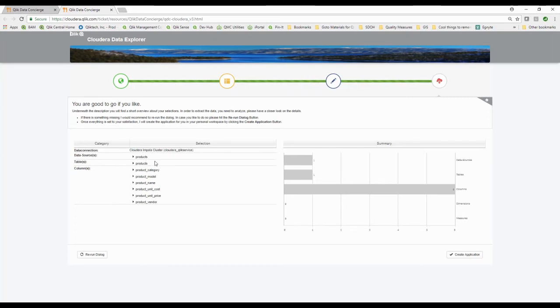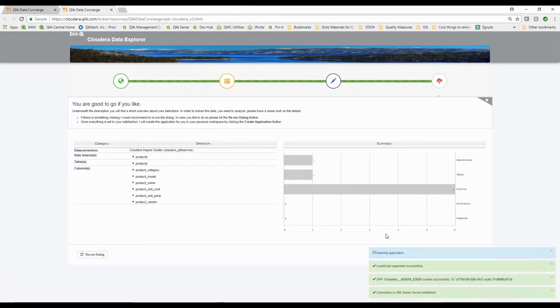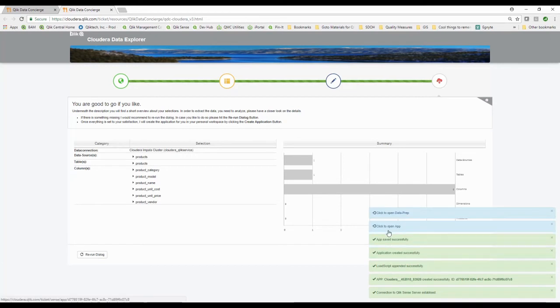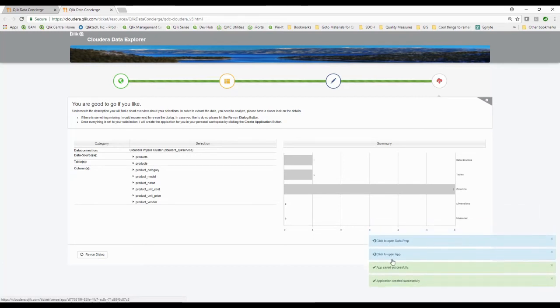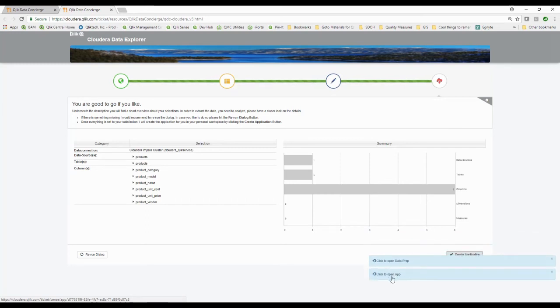I simply come through and apply the tables. It says here's the data source you're going to be getting, here's the tables, here's the columns, here's the types of values you have. It goes out and actually creates an application for me on demand. This app is now built — I can say yes, I would love to open that app.